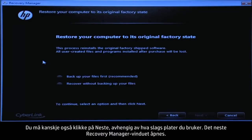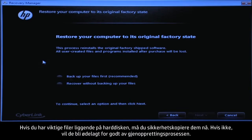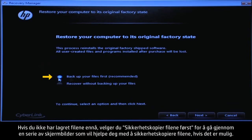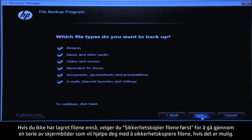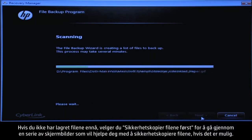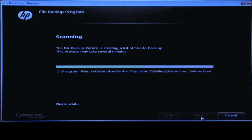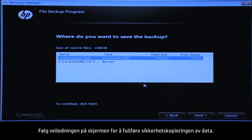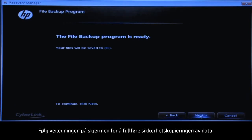The next Recovery Manager window opens. If you have any important files that remain on the hard drive, you must back them up at this point or they will be permanently destroyed by the recovery process. If you have not yet saved your files, select Backup your files first to go into a series of screens that will help you back up your files. If it is possible to do so, follow the on-screen instructions to finish backing up your data.